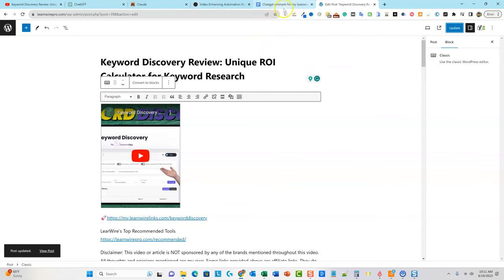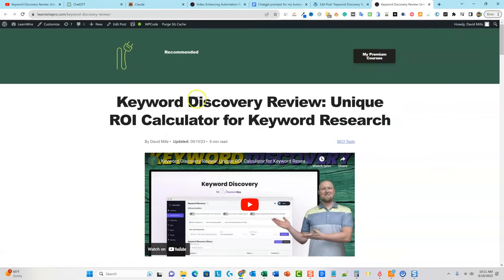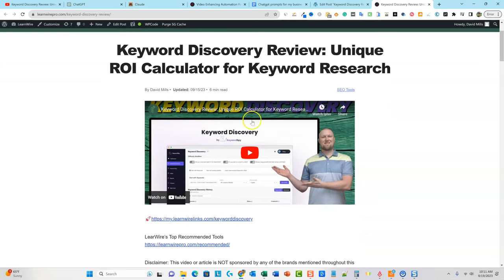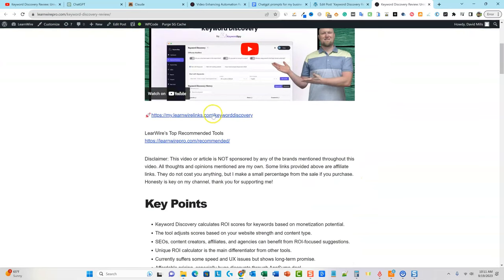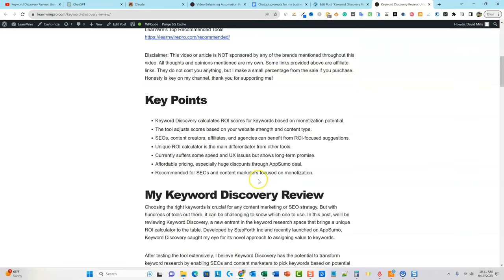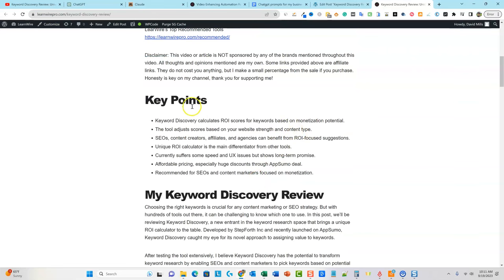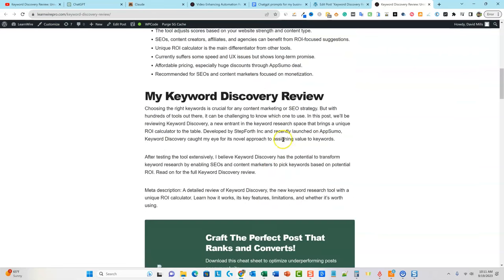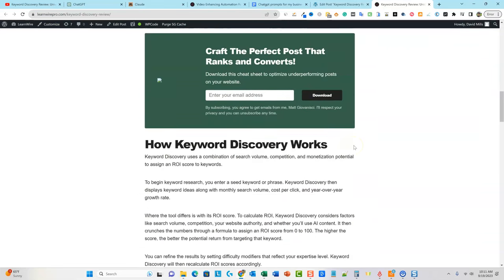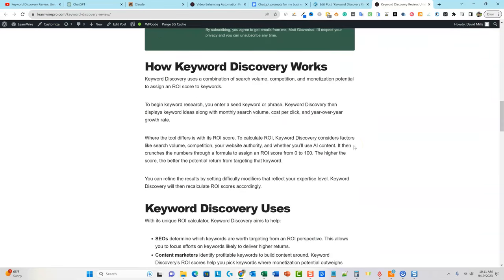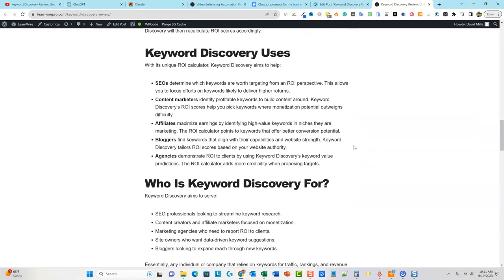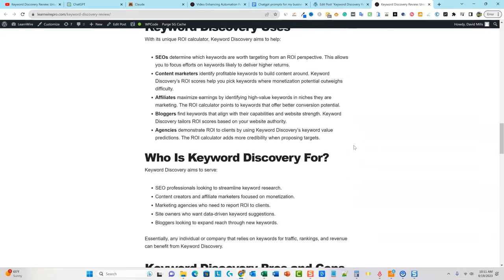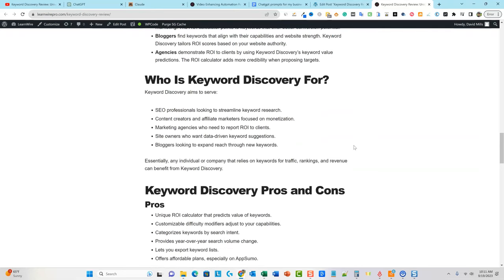We can go and check out the website — go view the post. We have the embedded video, and I'll add some buttons. This is a really nice article right here that is following factual data because it's going based off of my YouTube transcript.